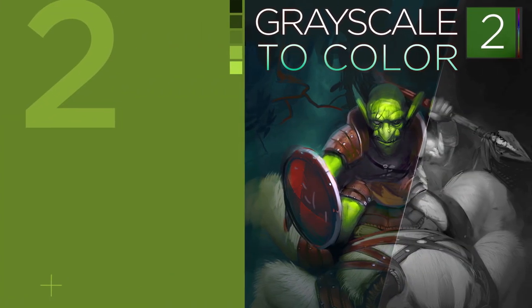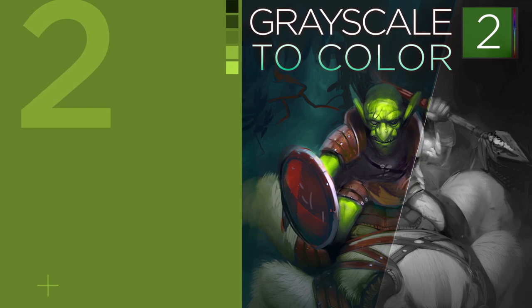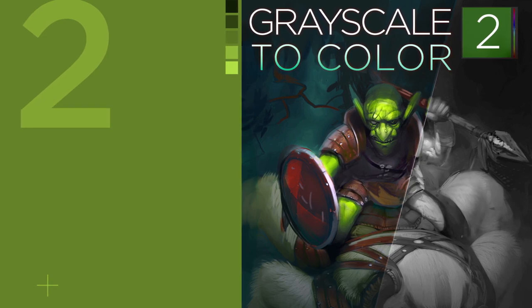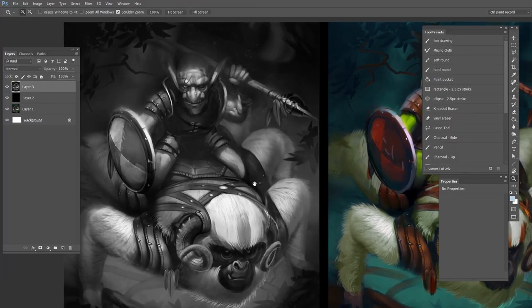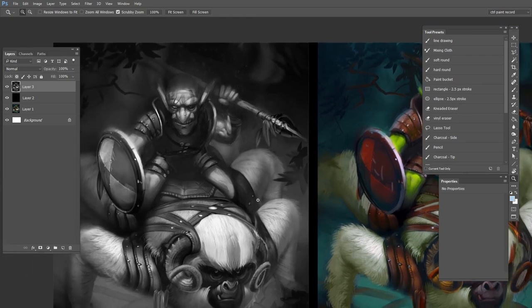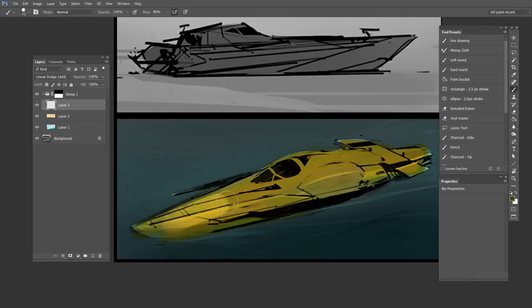Part two looks at indirect painting, going from grayscale to color. Here we investigate this inseparable relationship between value and hue, as well as the Photoshop tools to get there.